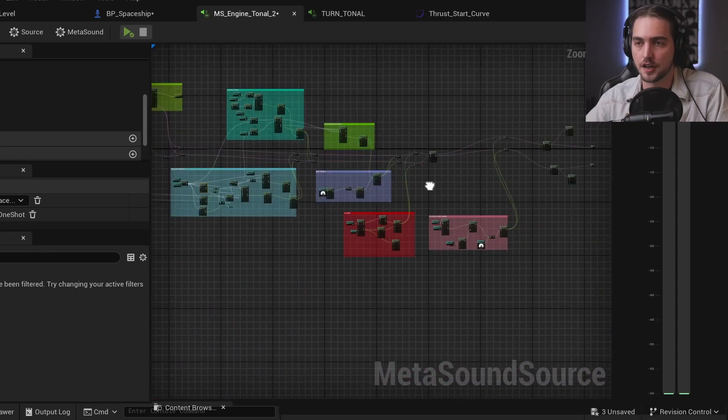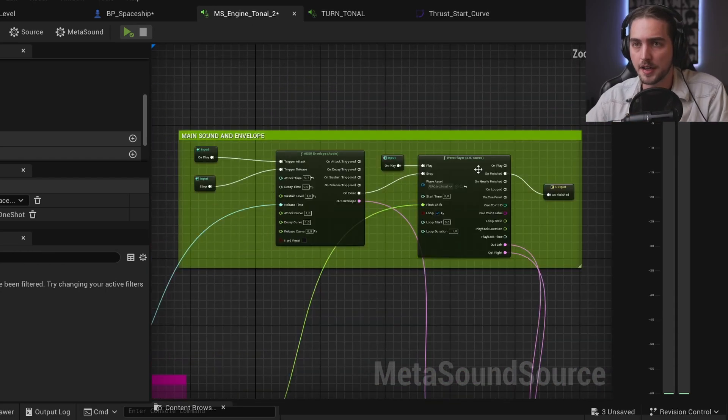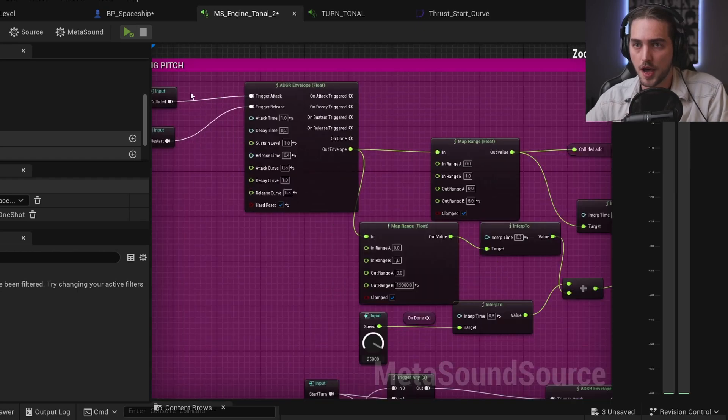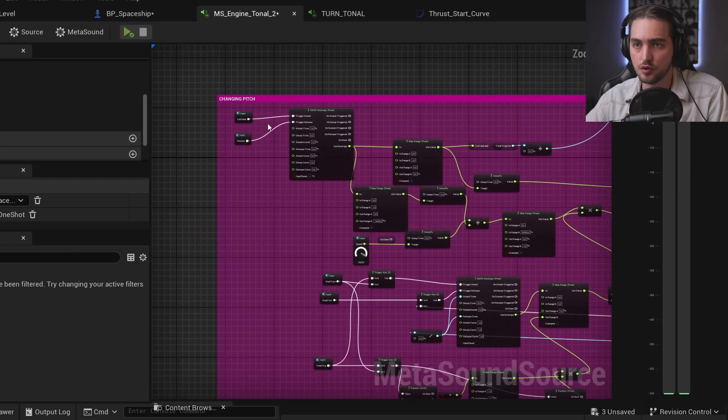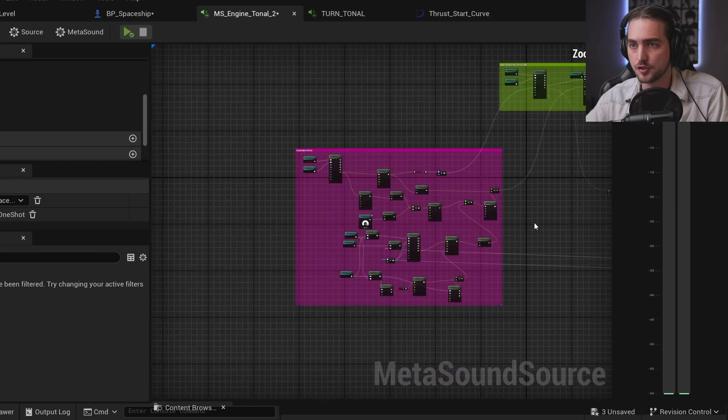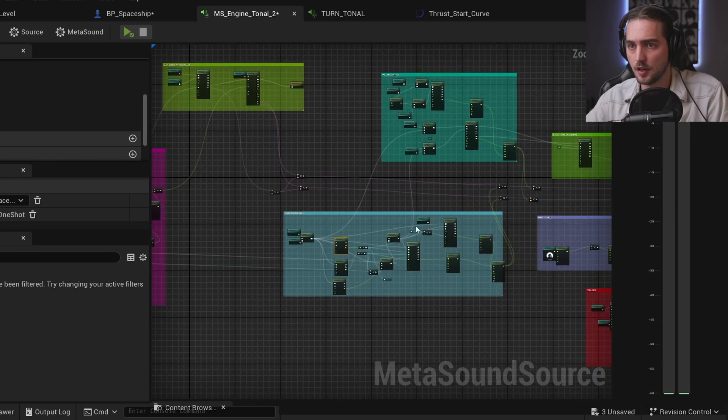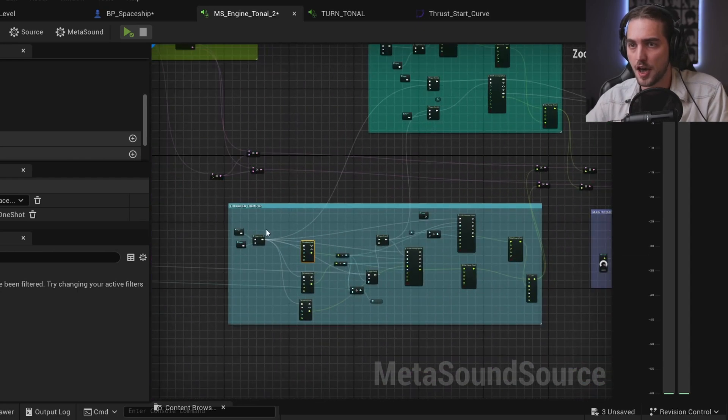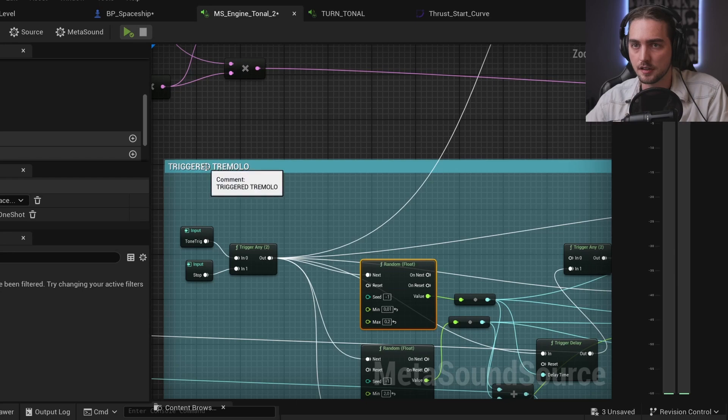Tonal 2 layer. We have the main sound and its envelope. We have the control of the pitch and we have the tremolo.